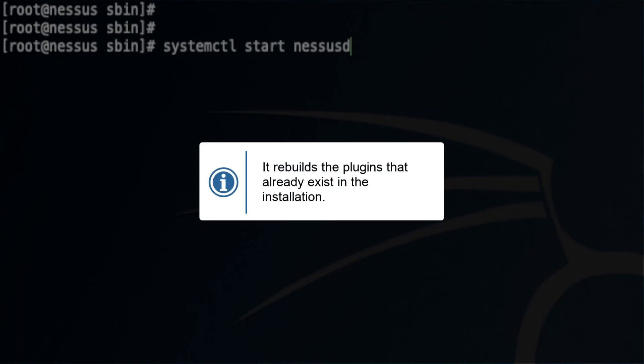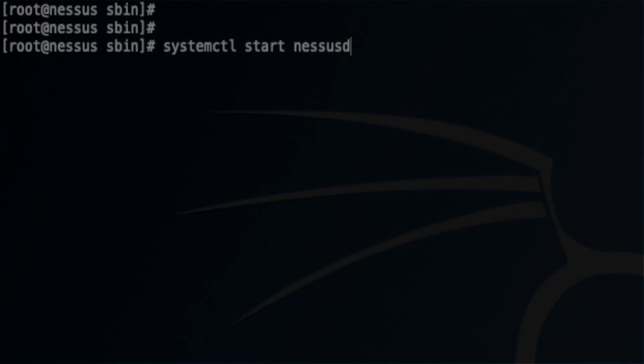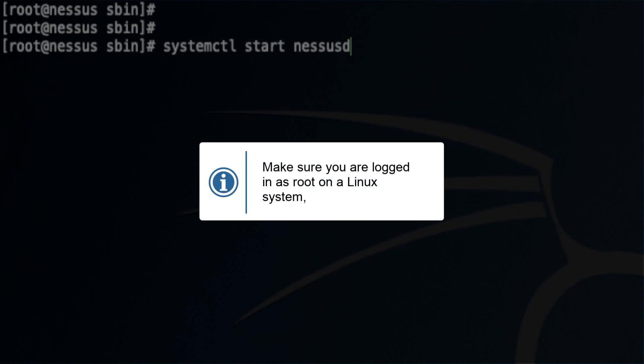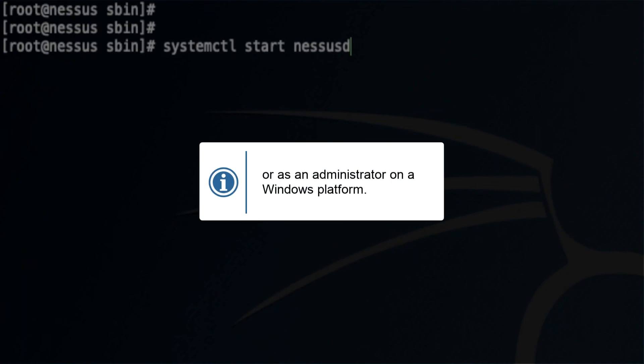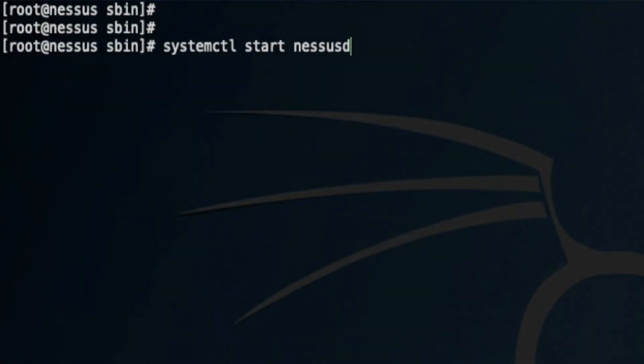And finally, make sure you're logged in as root on a Linux box or as an administrator on Windows platform.